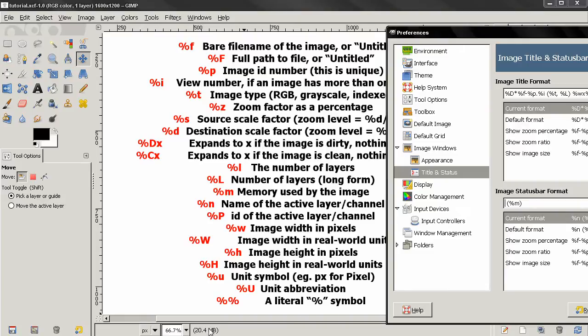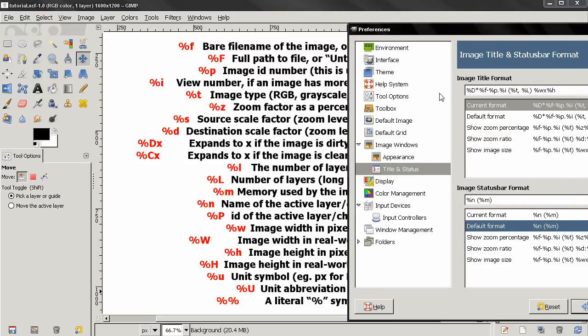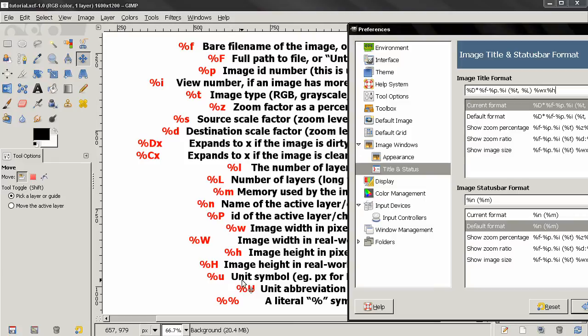I'm going to select the default format to go back to the original state. Something useful that we can add in the image title, for example, is this unit symbol or unit abbreviation.